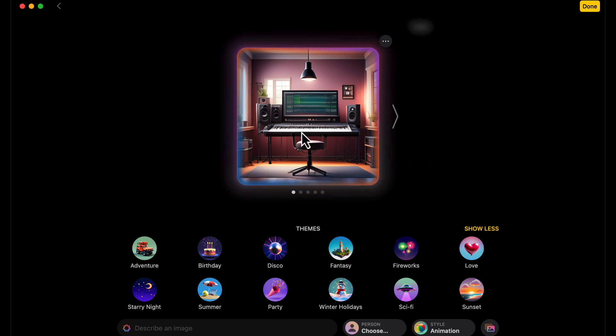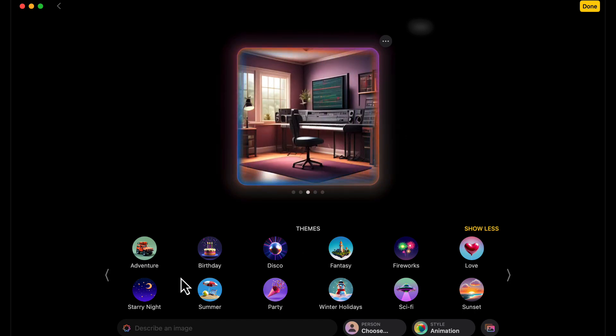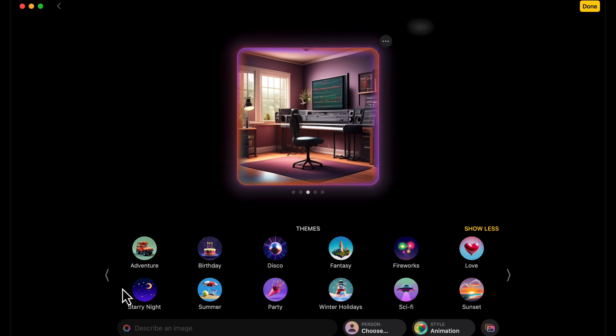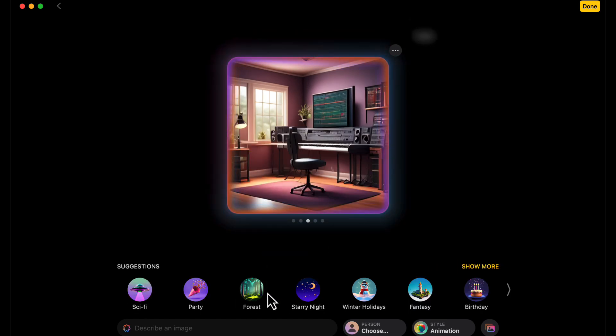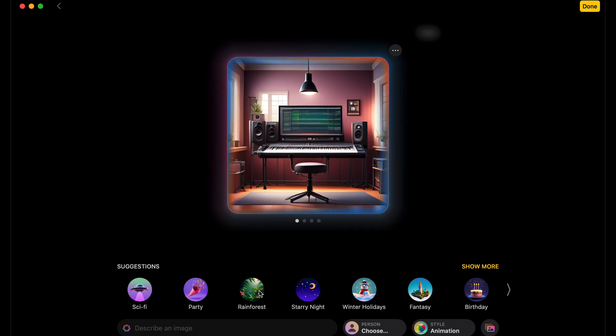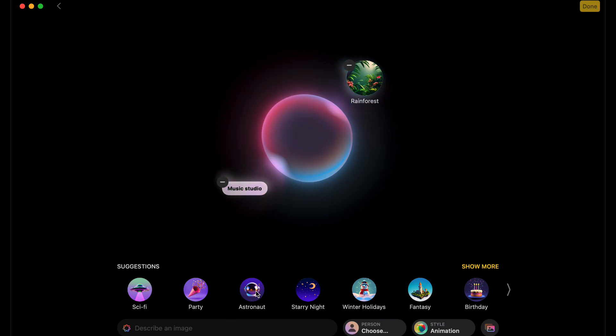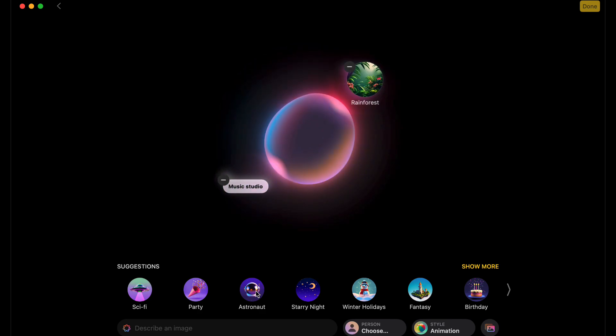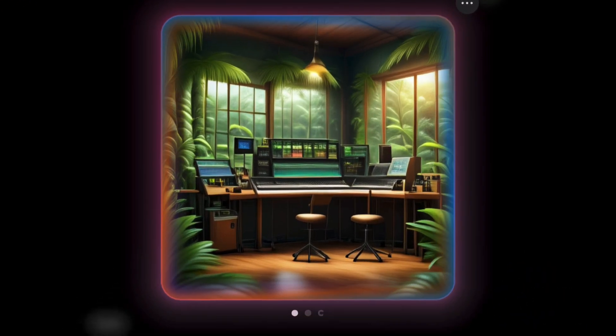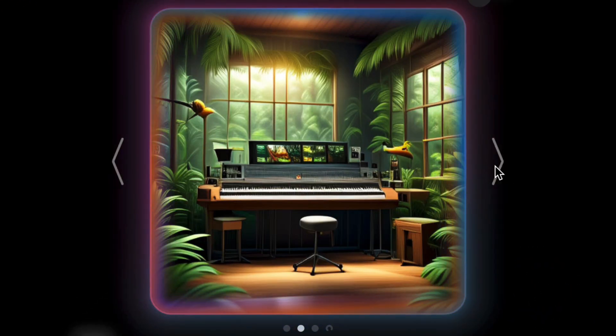in recording studio and came up with this. We can do all kinds of things down here. Let's do forest and we can add that into the recording studio. So you put the recording studio in the forest. It takes a little time to generate, and then we come up with this. There's a few different options, very interesting.